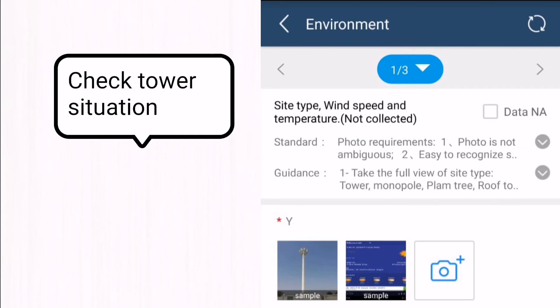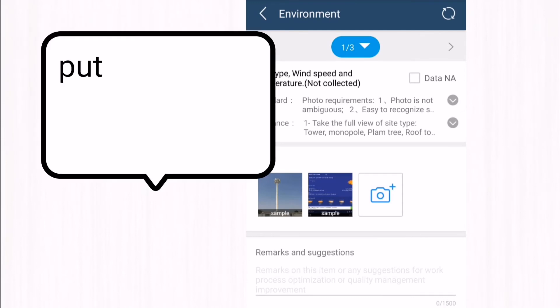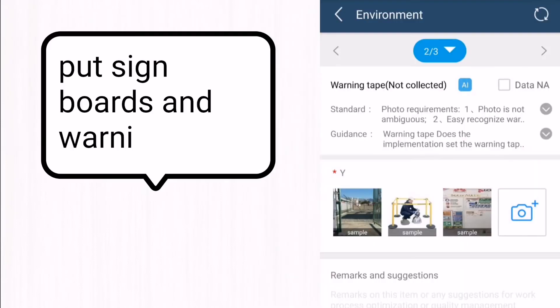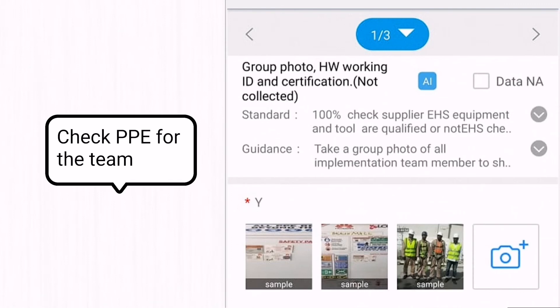After that, we check the tower situation and weather conditions, take pictures as evidence, and upload them in the environmental option. We also put up sign boards and warning tape and upload these under environmental conditions.